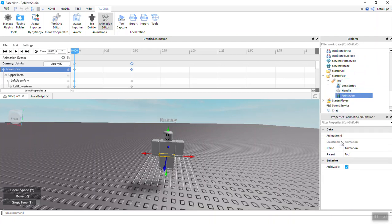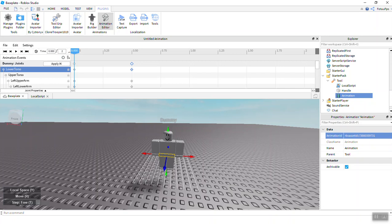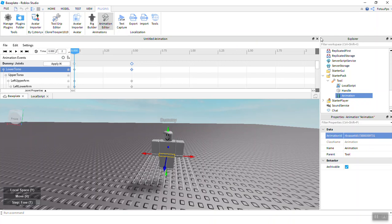Actually insert an Animation in the tool and change the Animation ID, copy paste it. So it's rbxassetid is default, so we can change from the whole link to this, so it's not a problem, no worries.